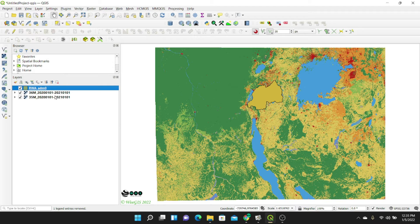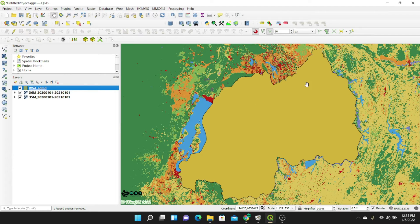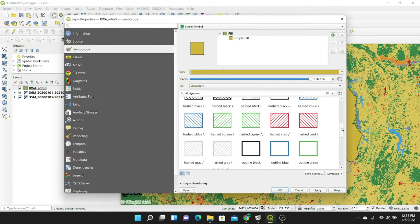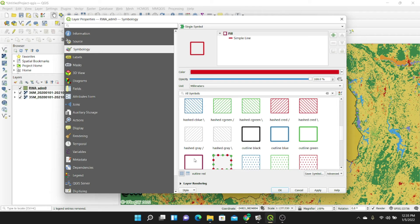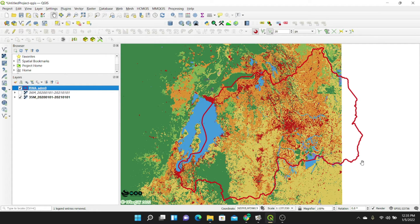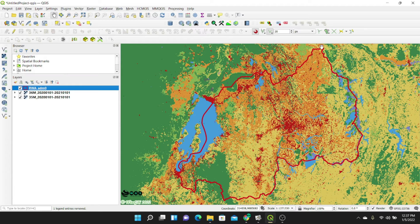Now you can see we have our Rwanda admin 0 data. I'm going to zoom to layer and make the polygon an outline style so you can actually see our area of interest clearly. The red boundary is our area of interest. You can see the reason I downloaded two scenes is because when you uncheck one scene, there are some missing parts — that's why we needed both scenes to clip them.